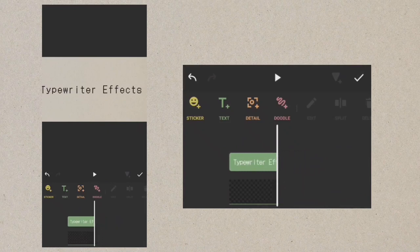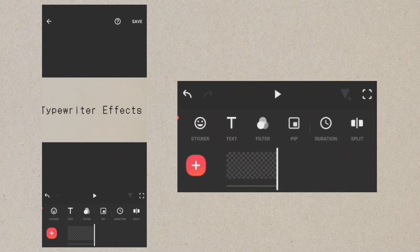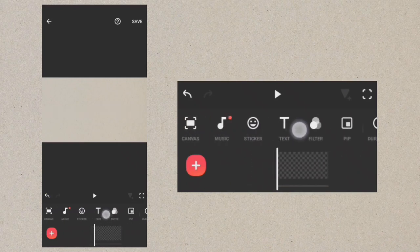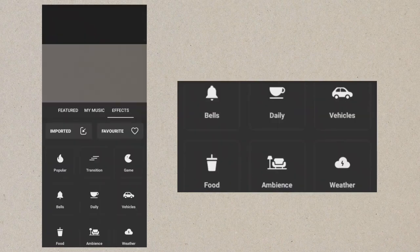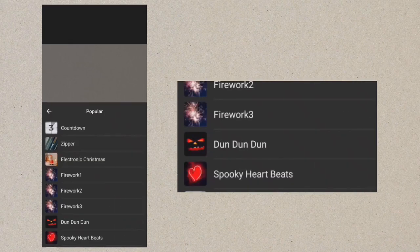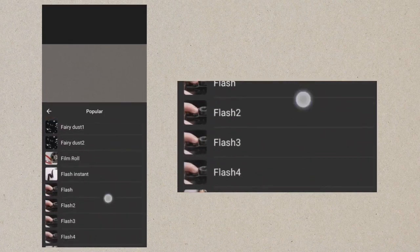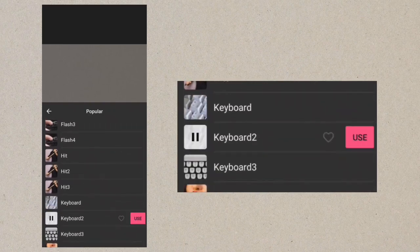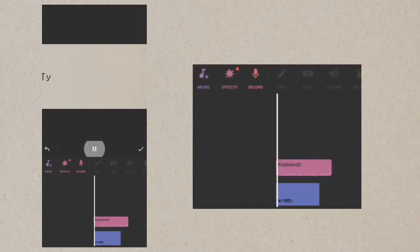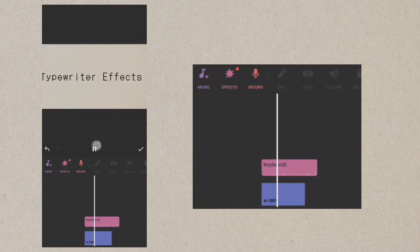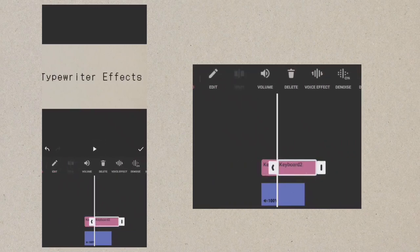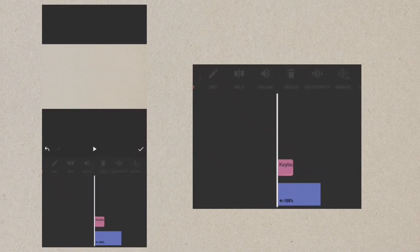Let's add the typewriter sound effects. Select popular and use keyboard tool. Delete the excess parts, then preview.